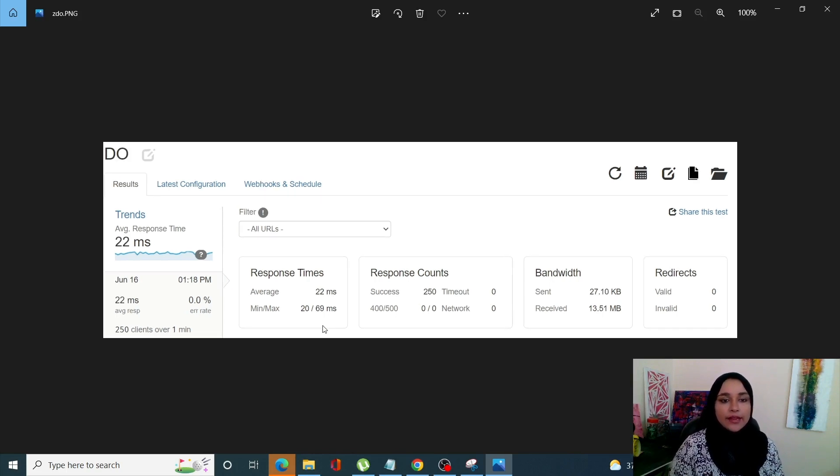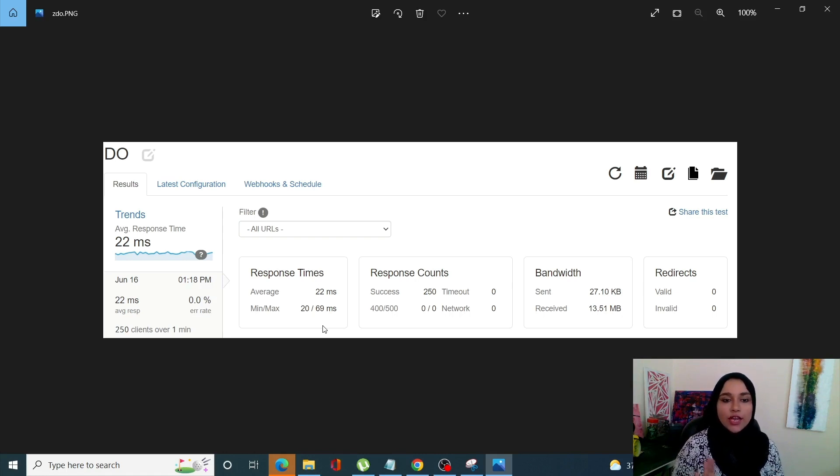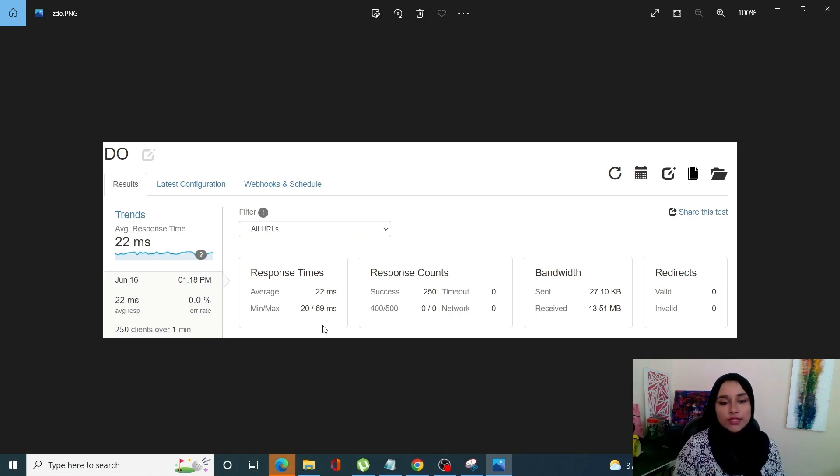And lastly, DigitalOcean, the response time has been 22 milliseconds on average with minimum of 20 and maximum of 69.